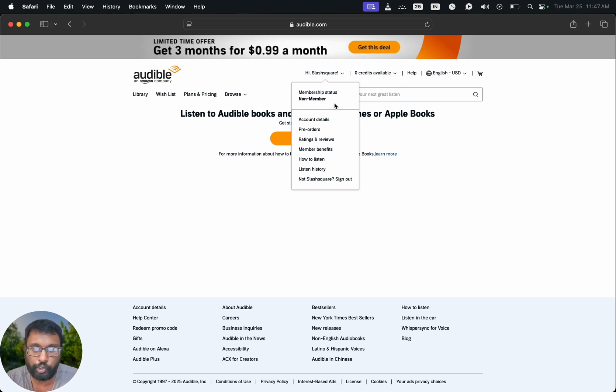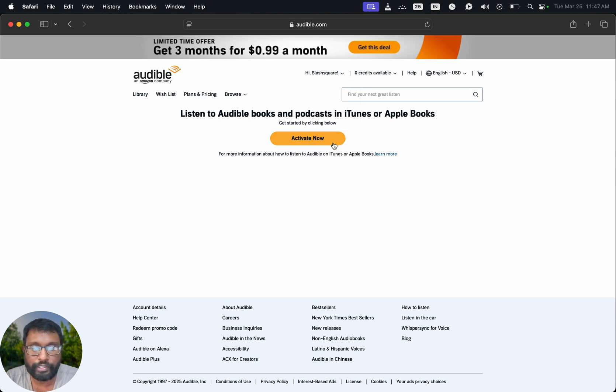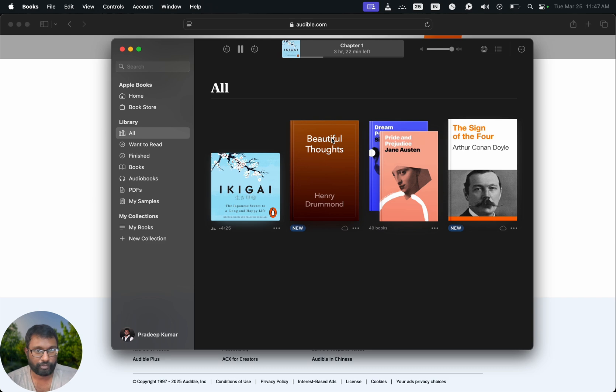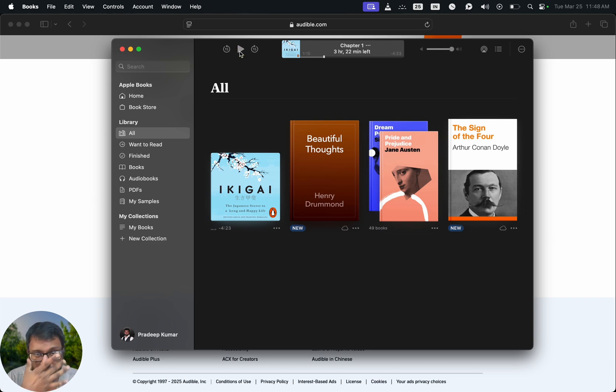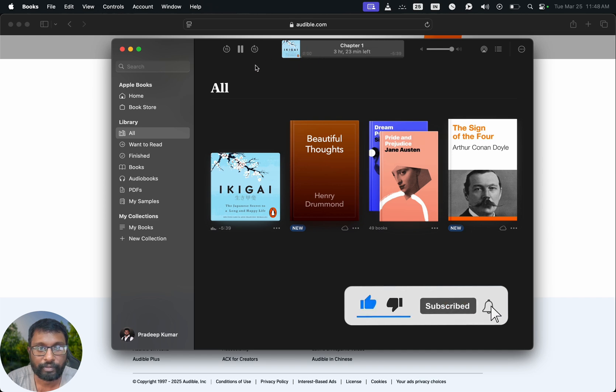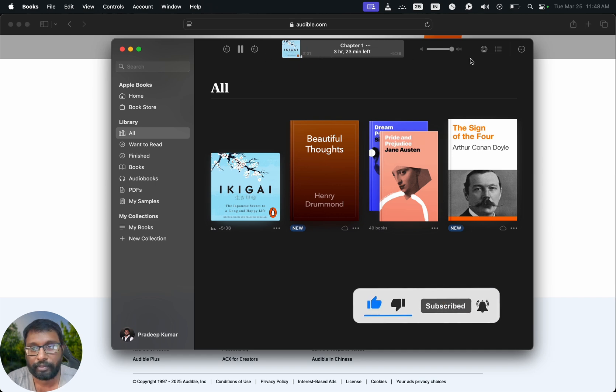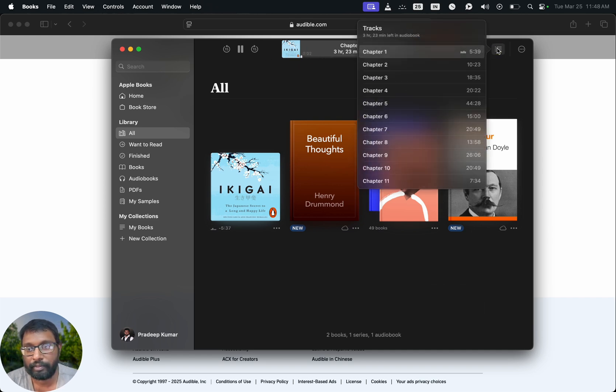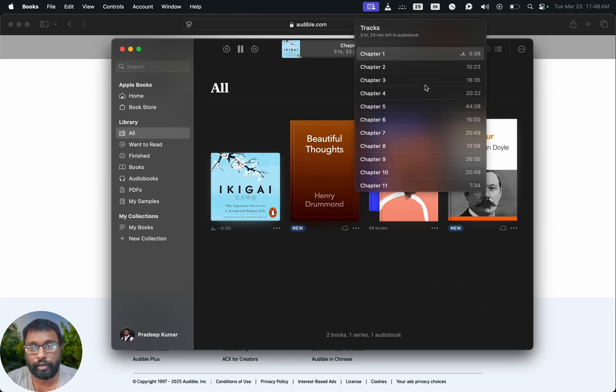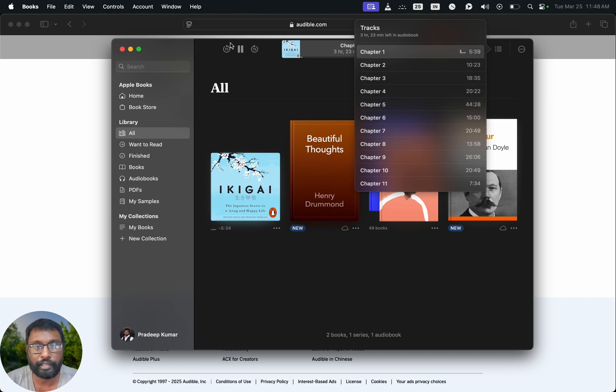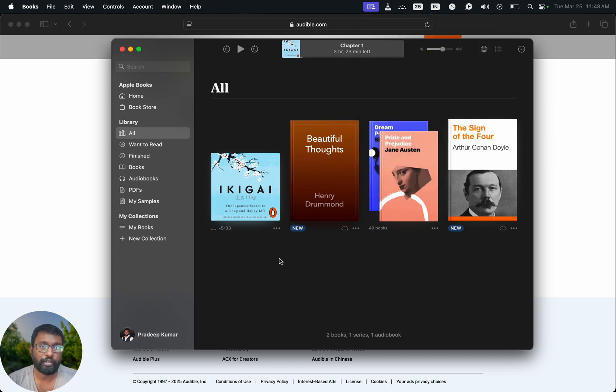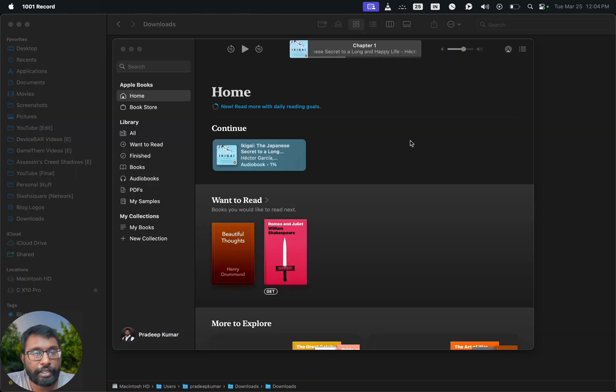That's all. Now the audiobook is playing. Yes, so that's all. We can see our Audible audiobook under Apple Books home. We have this thumbnail like that.